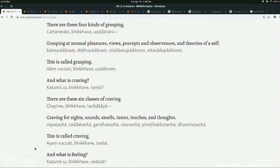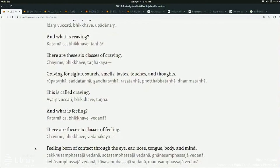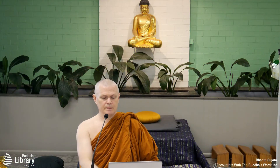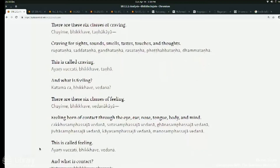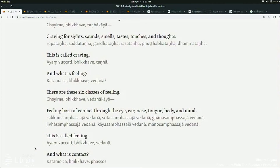What's feeling? Feeling born of contact through the eye, ear, nose, tongue, body, and mind. Normally when feeling is defined in the Suttas it's the three kinds of feeling — pleasant, unpleasant, and neutral — actually dependent origination does talk about that in some cases. But normally it's talking about it with the six senses, and that pattern of the six senses is actually going through many of these factors.